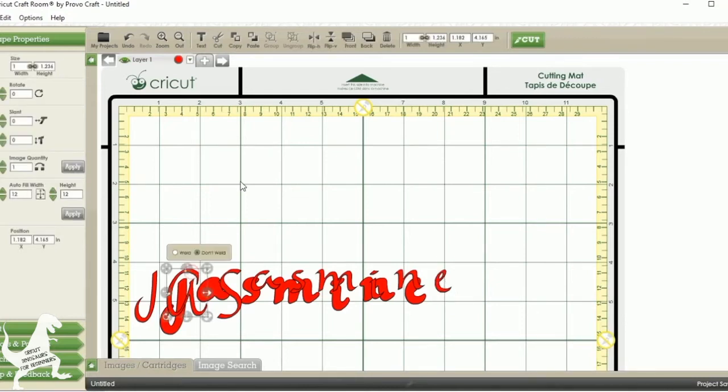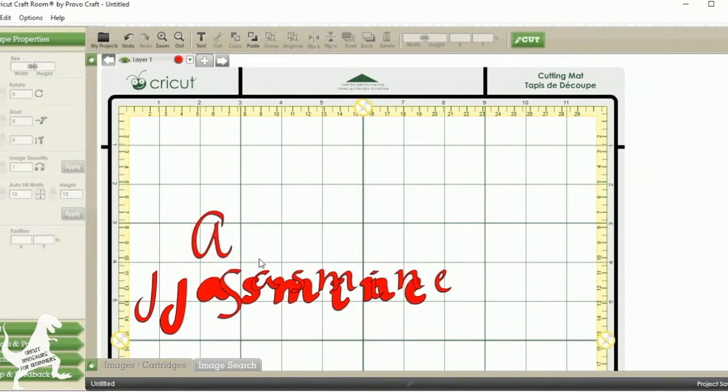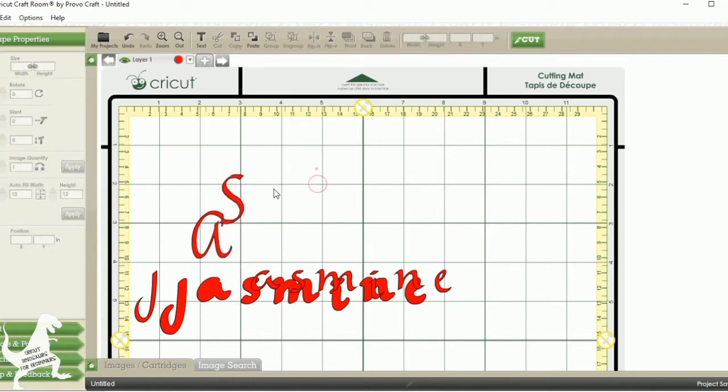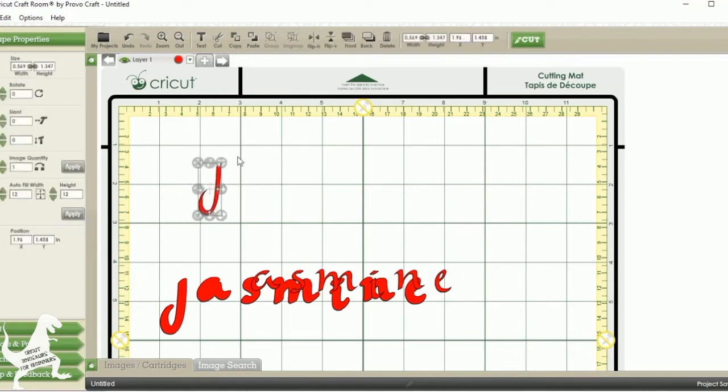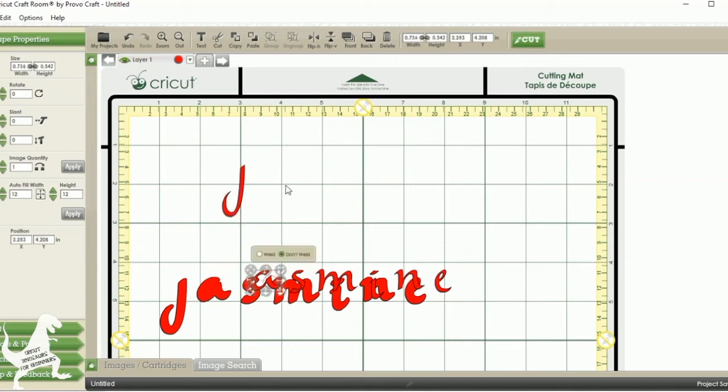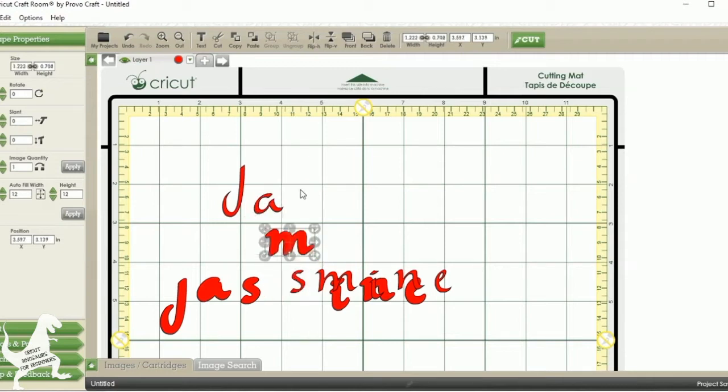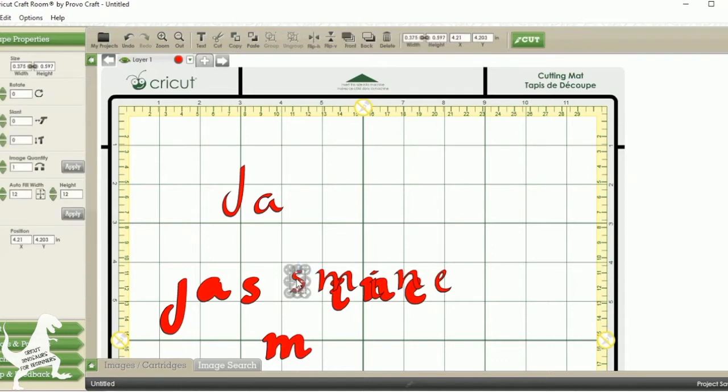I accidentally typed two letters that I don't need, so I'm just going to get rid of those. I don't need the A and the S capitalized, so I'm just getting rid of those. Now I'm just going to work with my basic text here, and then I'll work with the shadow next. So I am just moving these letters.